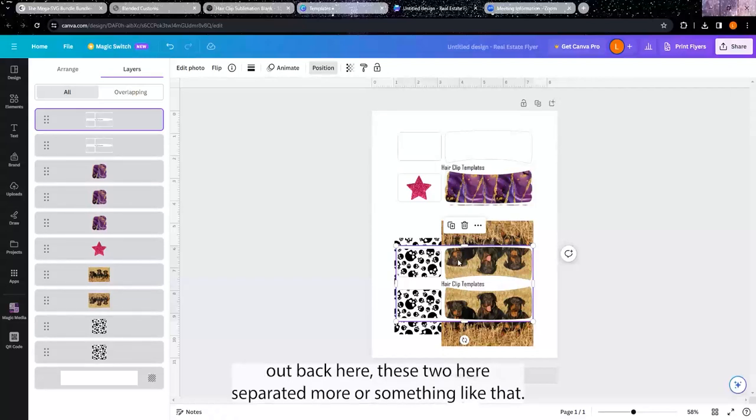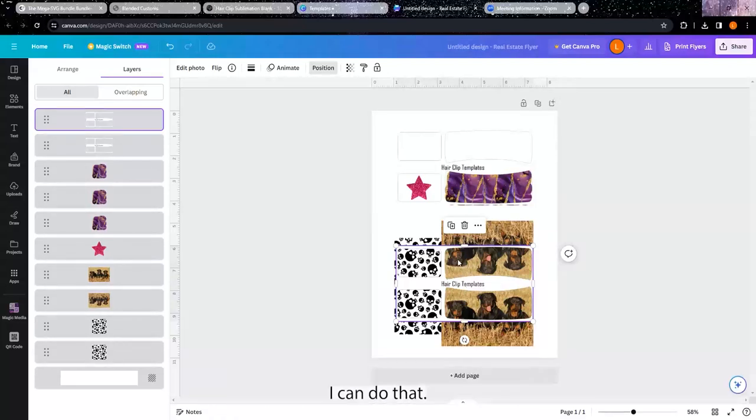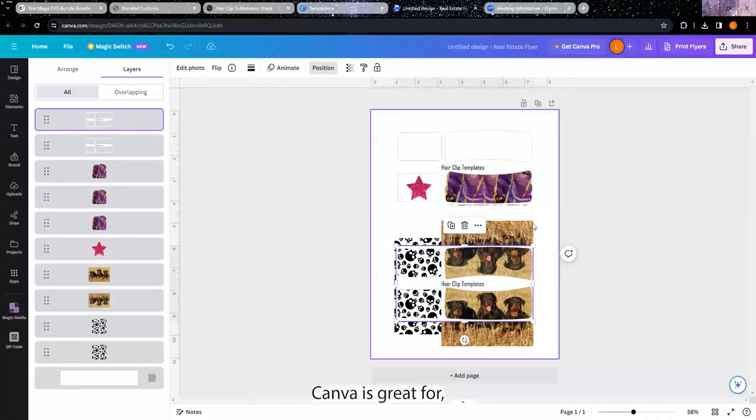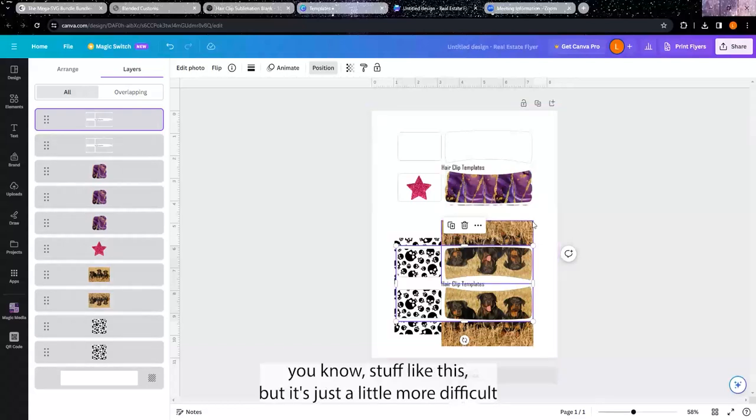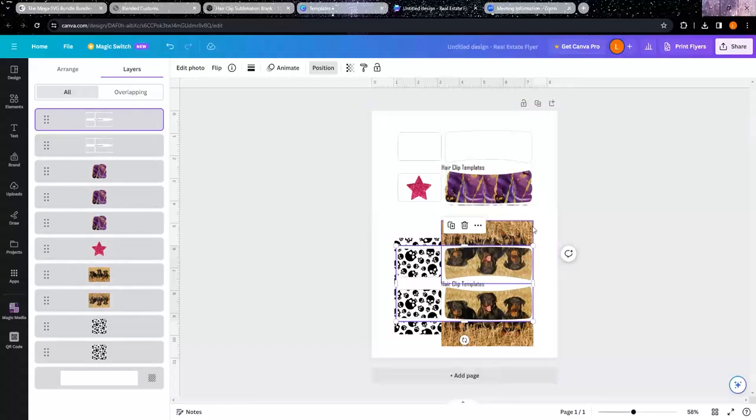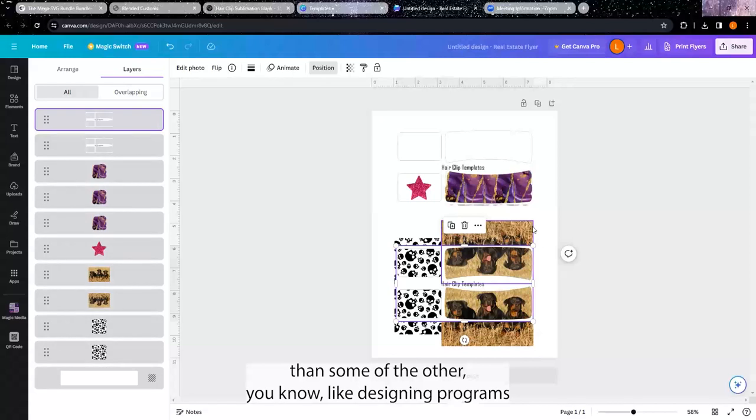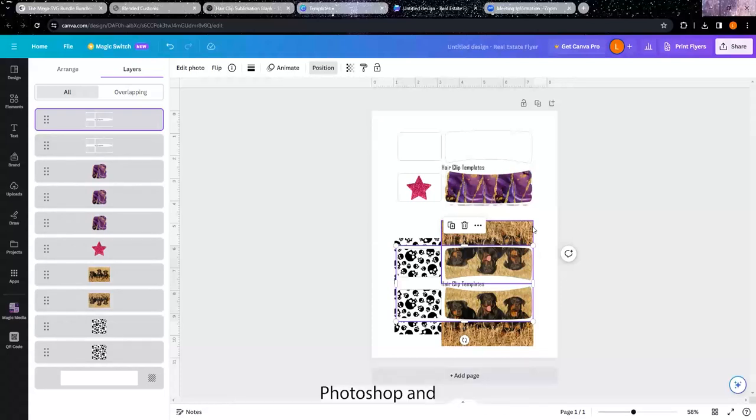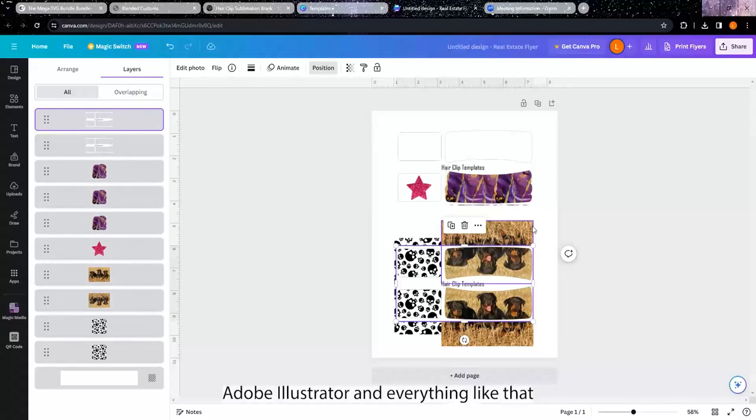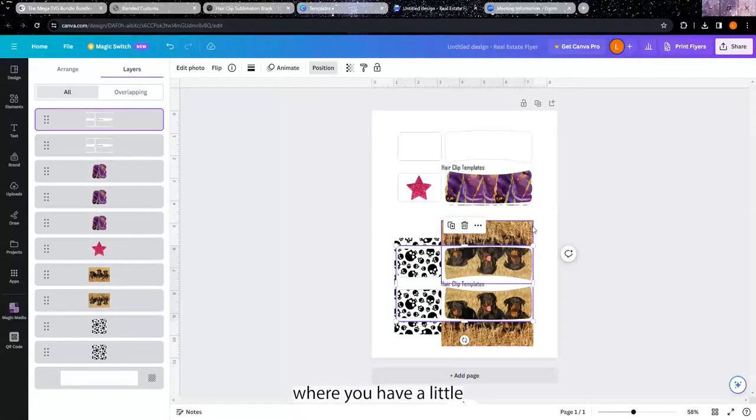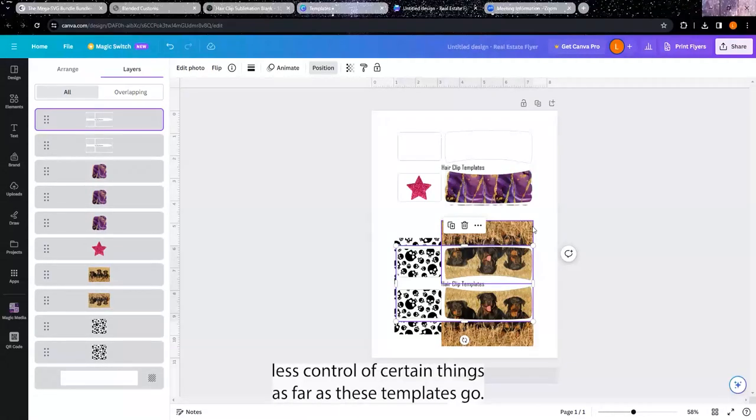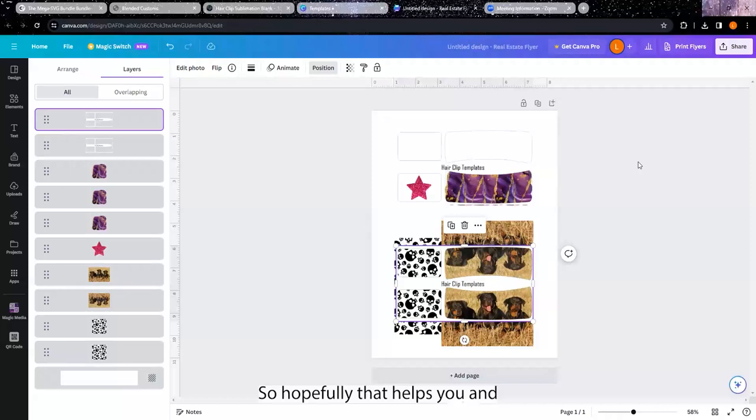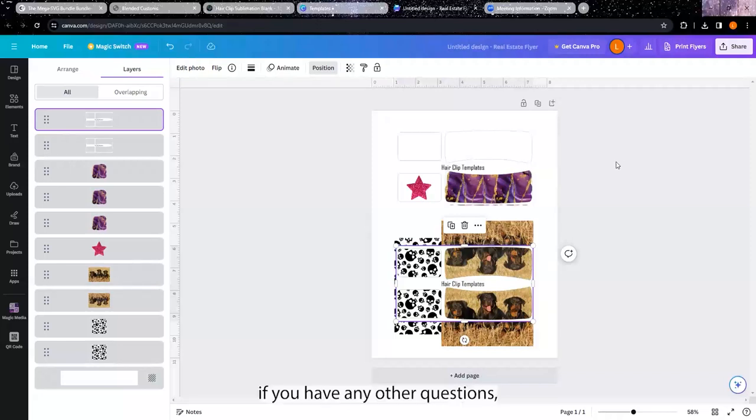Just to make things easier on you guys because I know that Canva is great for stuff like this, but it's just a little more difficult than some of the other designing programs that some of us are using, as far as like Photoshop and Adobe Illustrator and everything like that, where you have a little less control of certain things as far as these templates go. So hopefully that helps you.